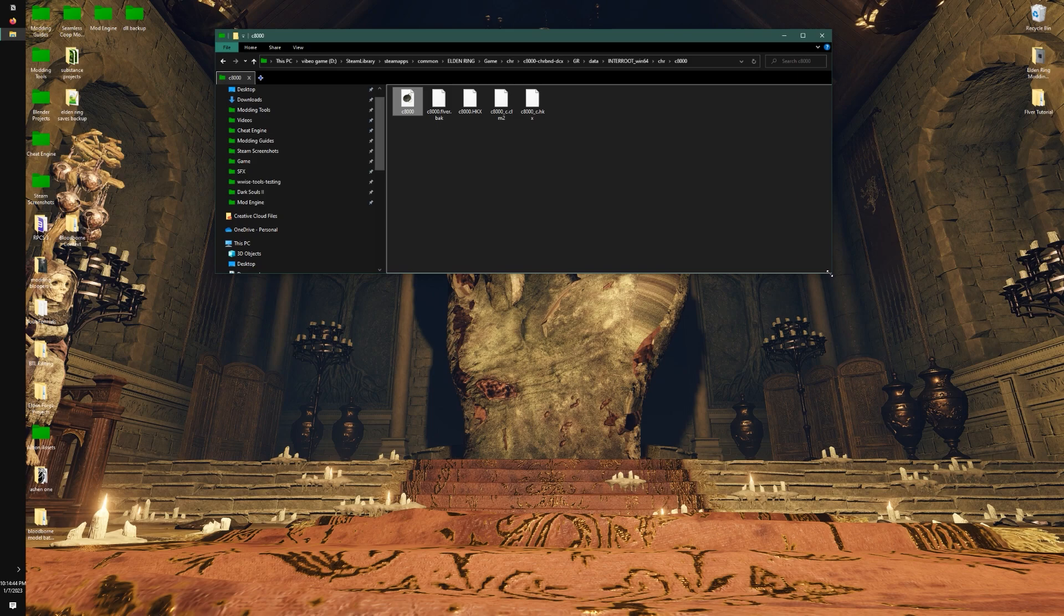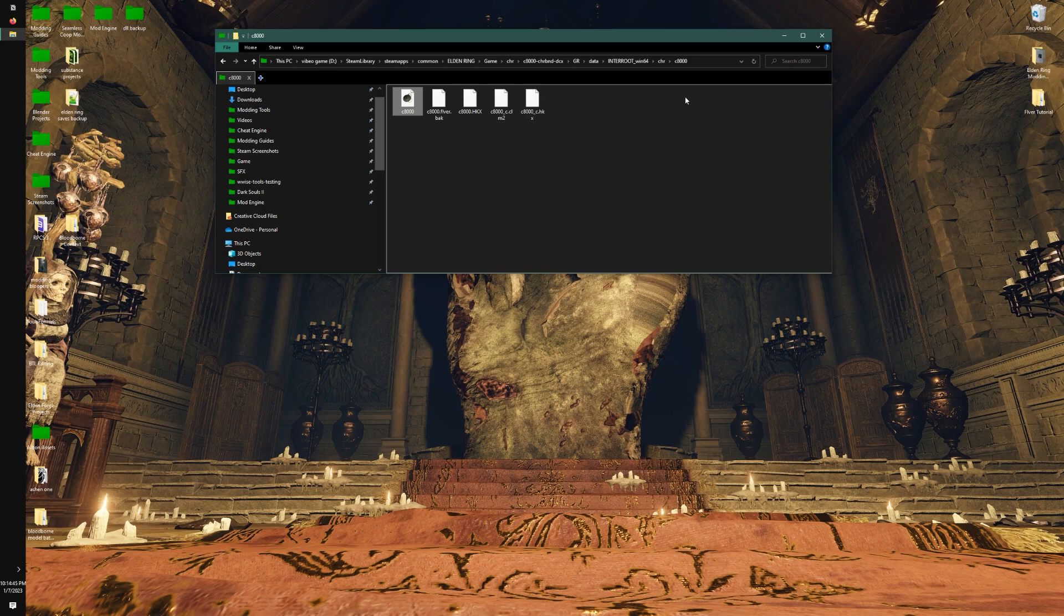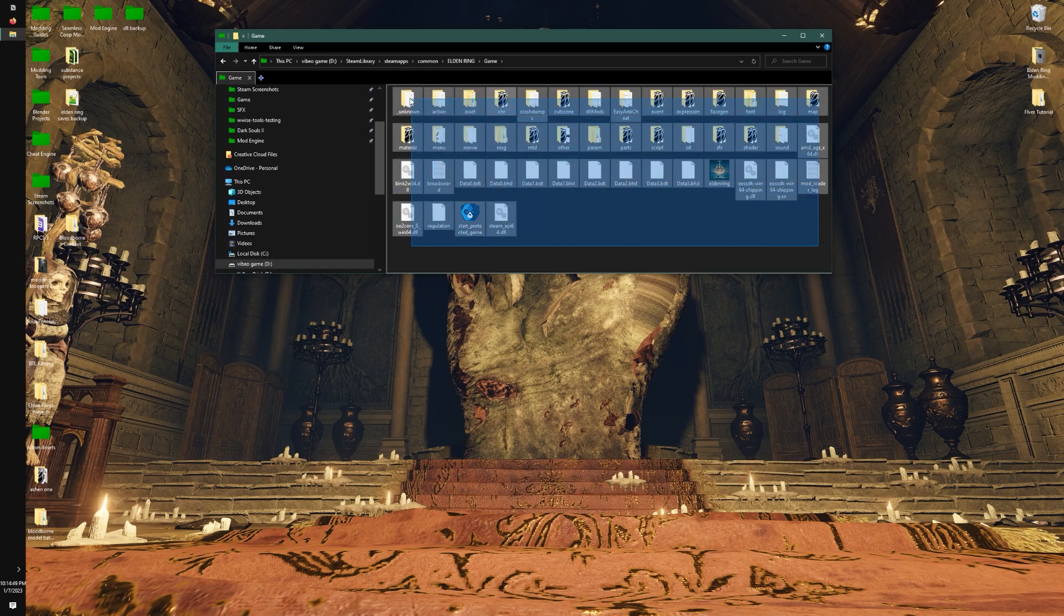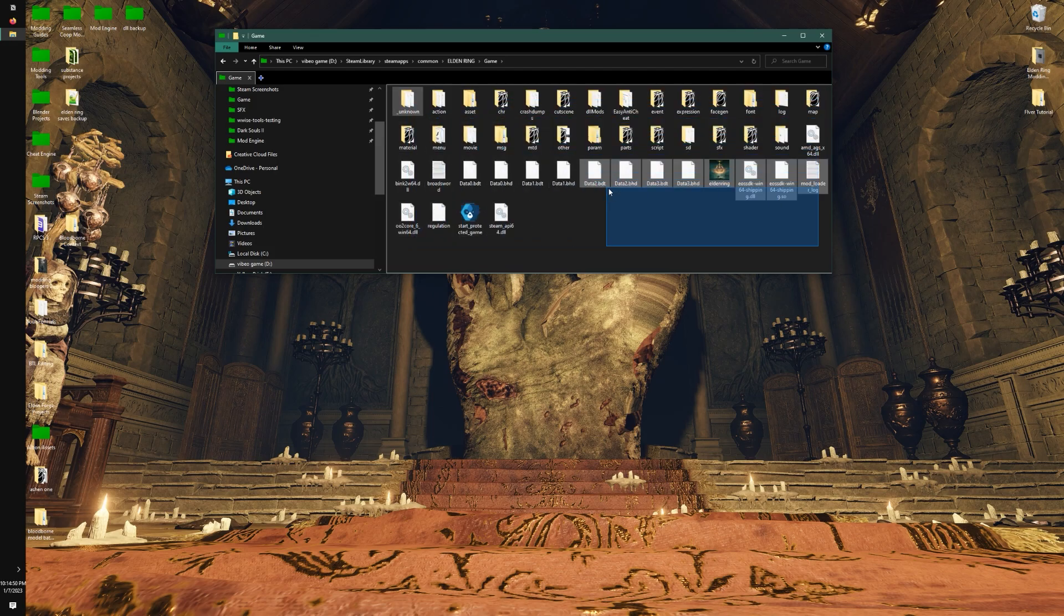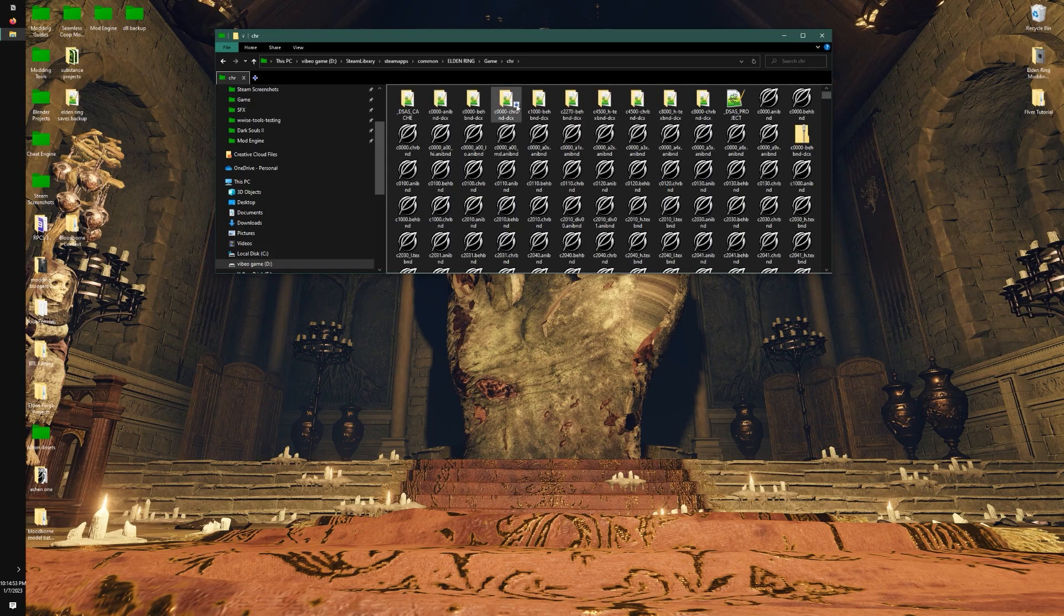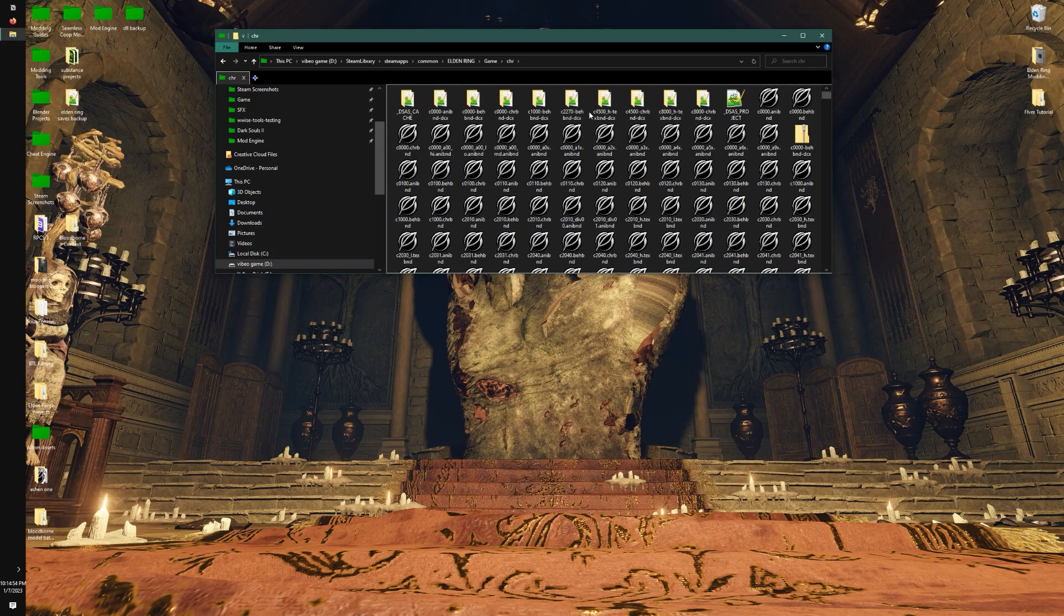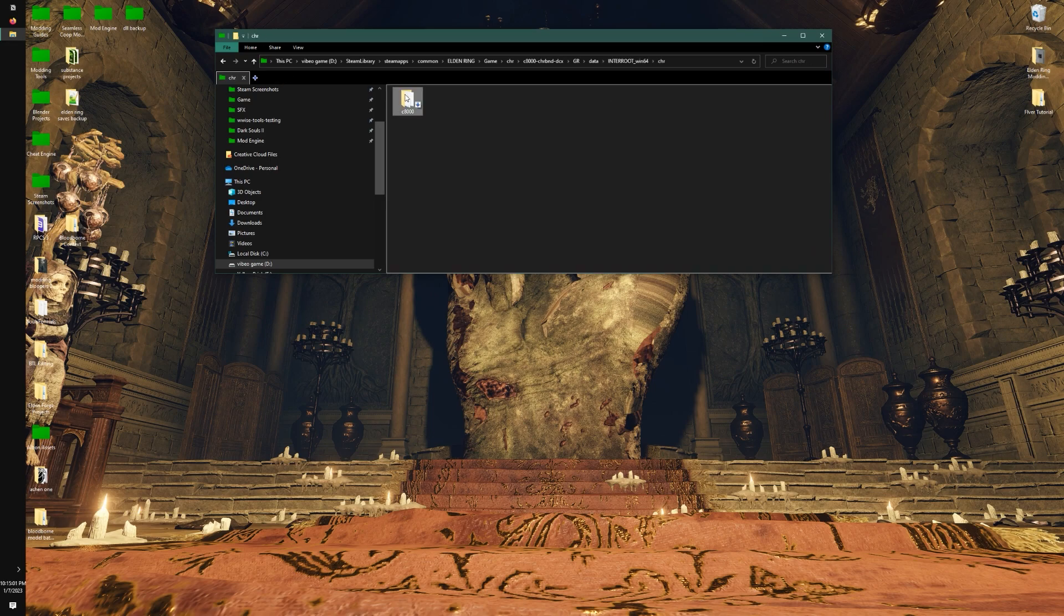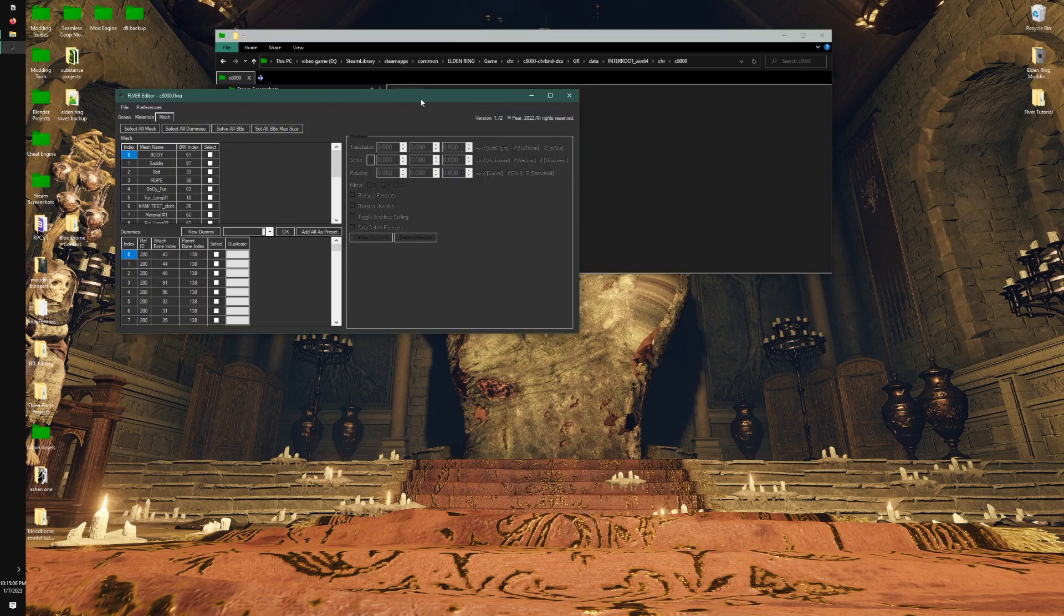Let's get started by opening up a FLVER file. You're probably going to have your game unpacked using UXM. You can go into CHR, and I'm going to go to Torrent's file, which is already unpacked, and I'm going to go find the FLVER which is right here.